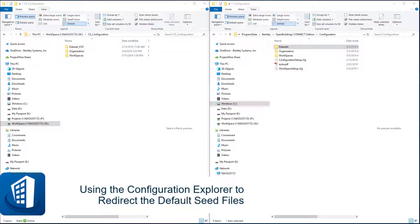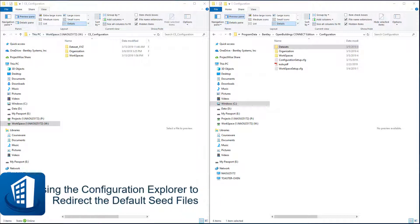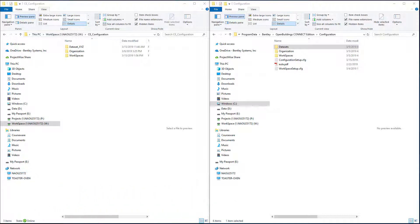Welcome to this session on using the Configuration Explorer to redirect the default seed files. By default, Open Buildings Designer is configured so that the default seed files are located in the default data set, which typically is the regional data set stored on the local hard drive.